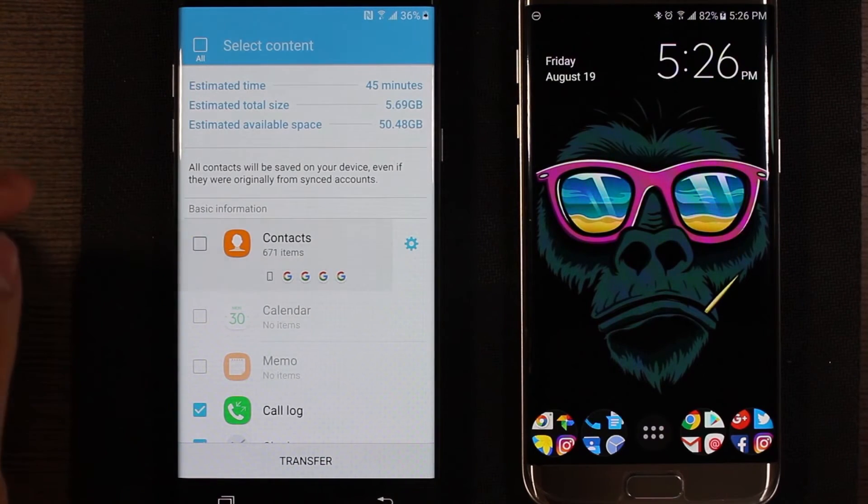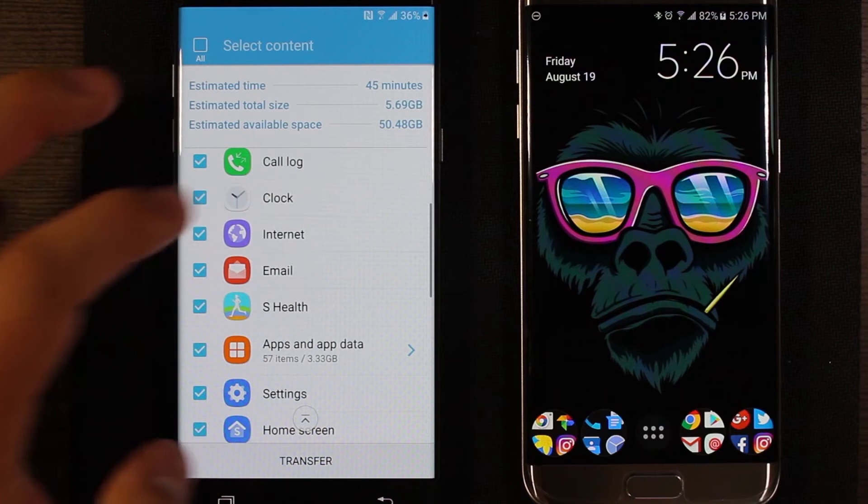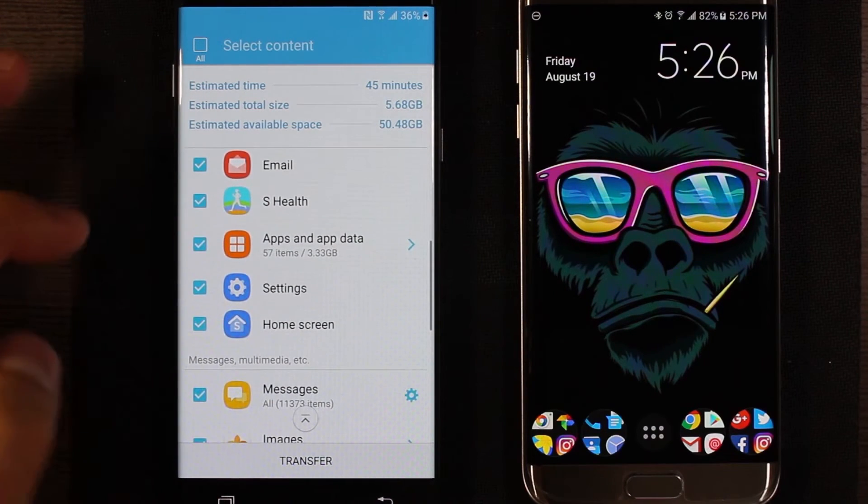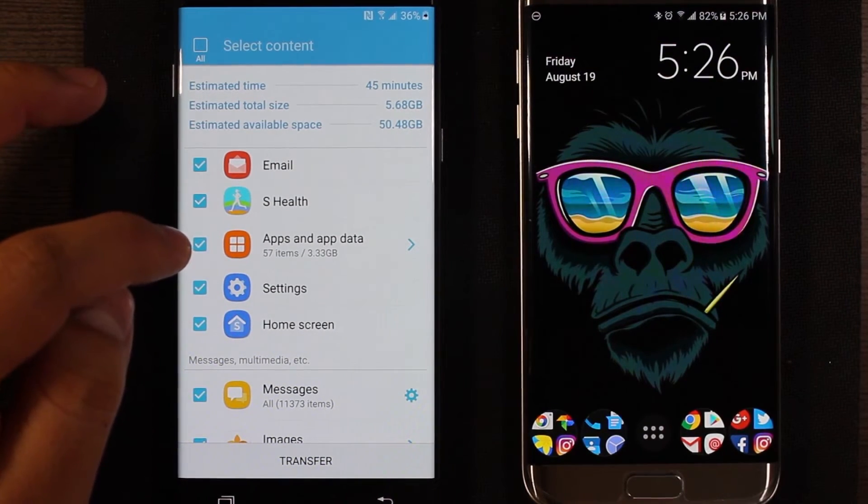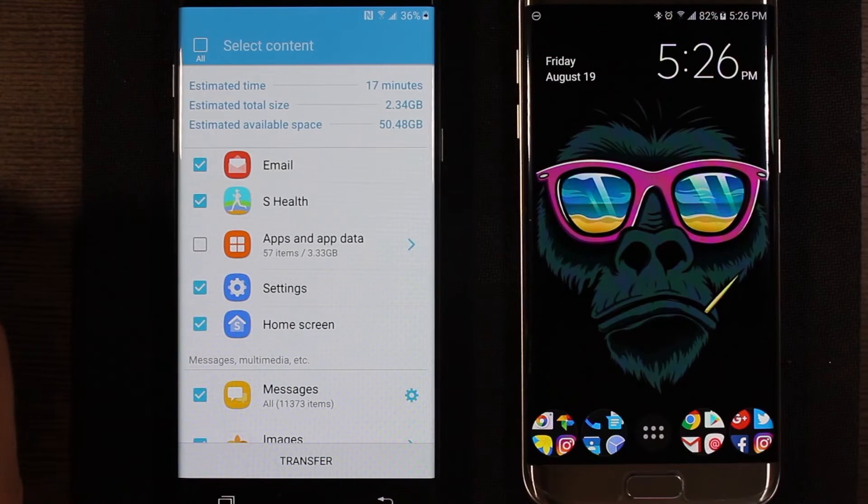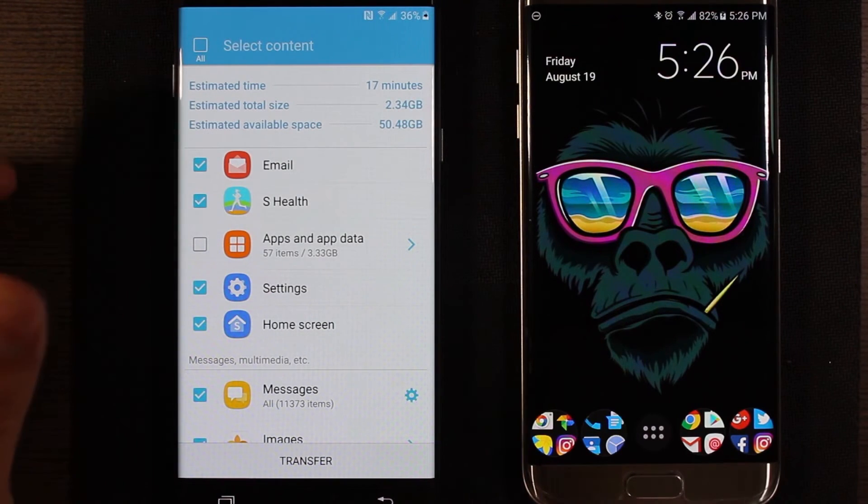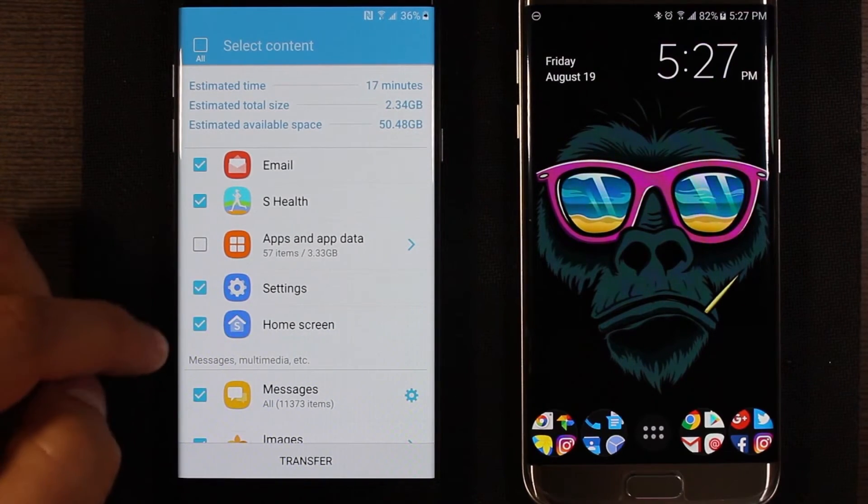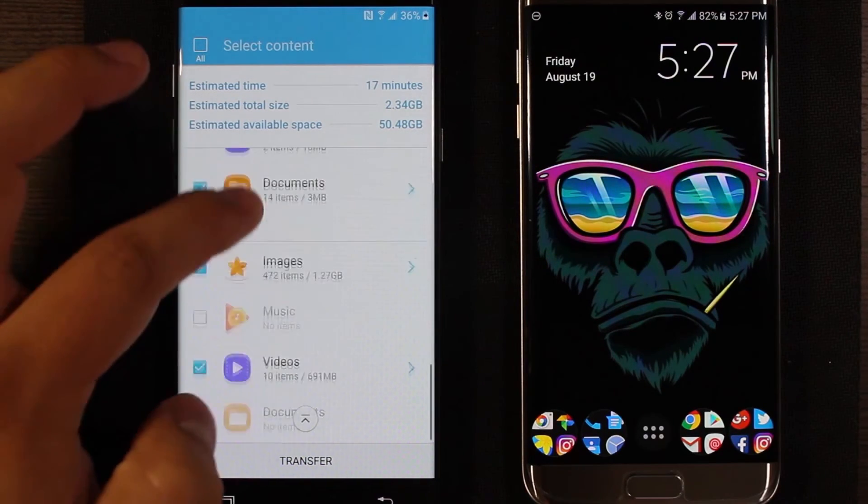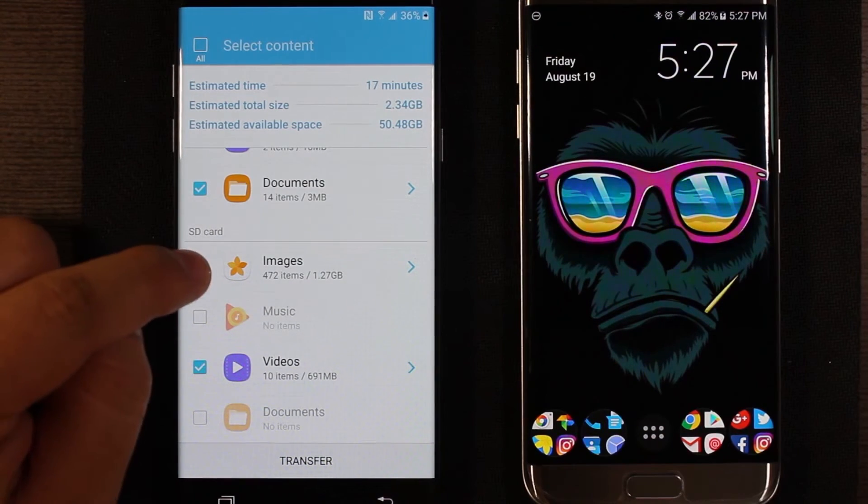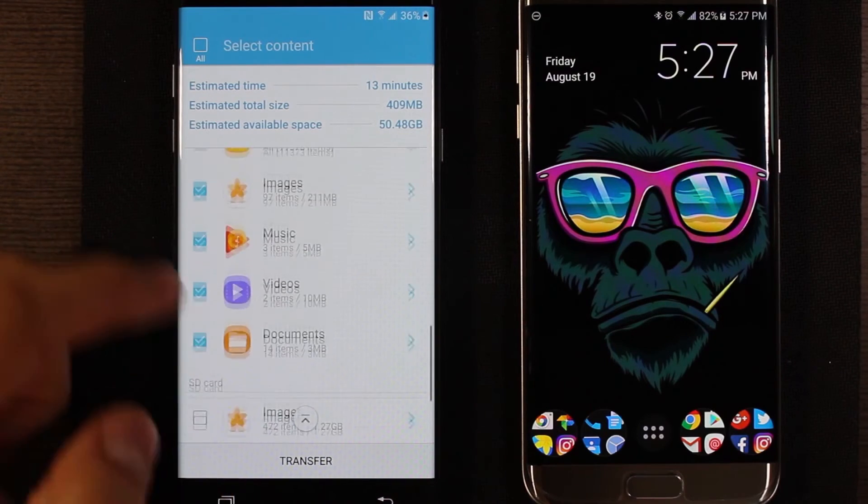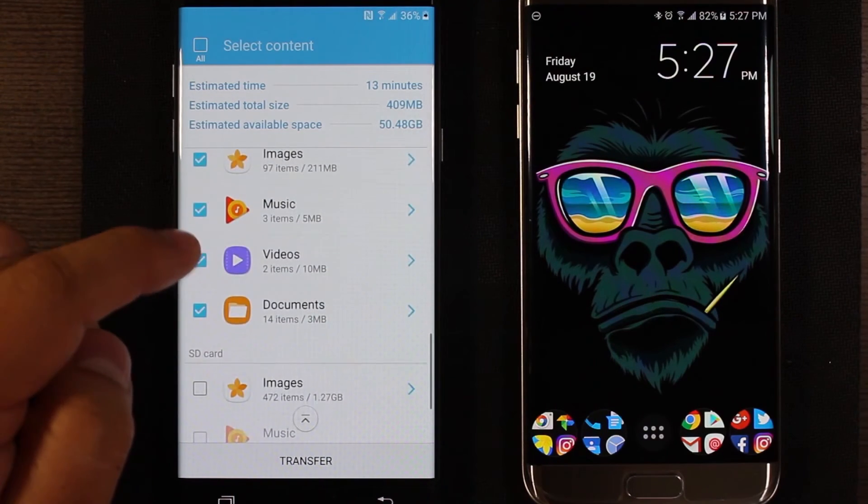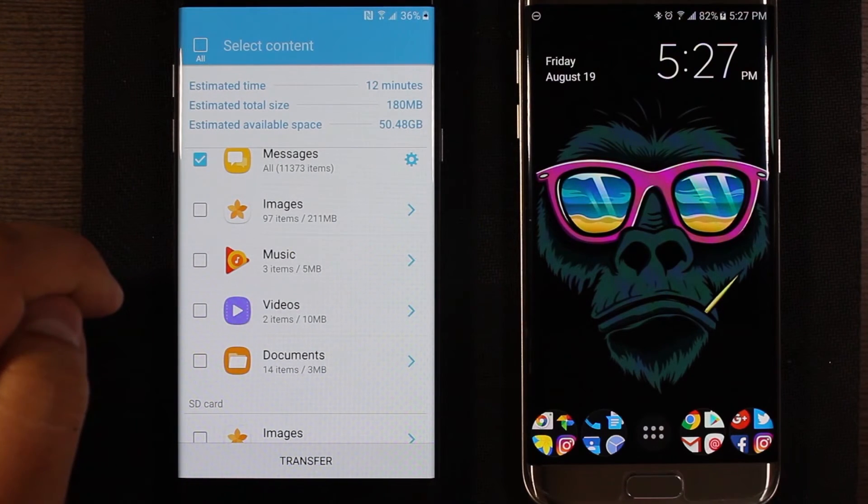I'm not going to do contacts because I back everything up to Google. Internet, I don't use their internet so I'm not going to keep that. And then apps, that's going to take way too long and plus it's already pulling the apps from Google servers from that first part. If you recall when it said it was setting it up, that's actually pulling the apps directly from the play store. So I'm gonna go ahead and deselect that. And then if I scroll down a little more, images on the SD card—again, I back that stuff up to Google photos—and videos, so I'm going to unselect those. The rest I do pretty much want to transfer.